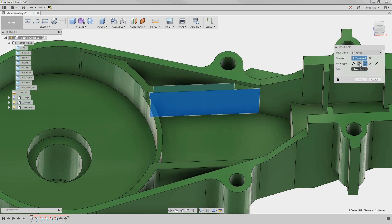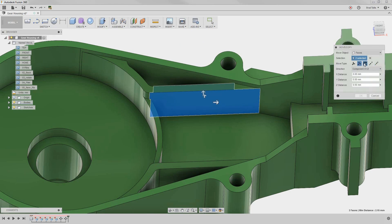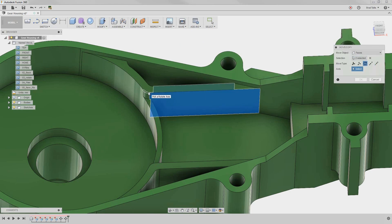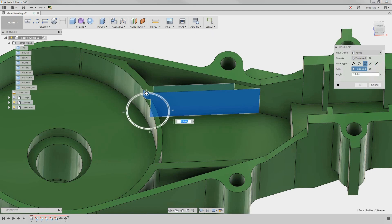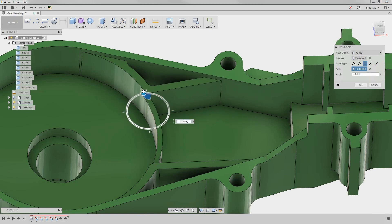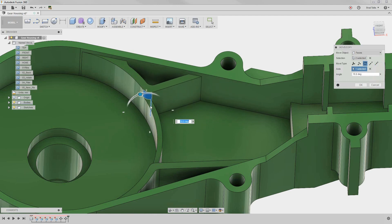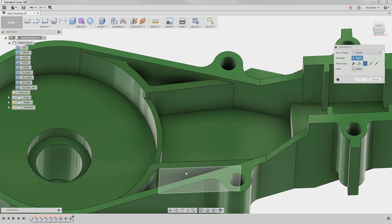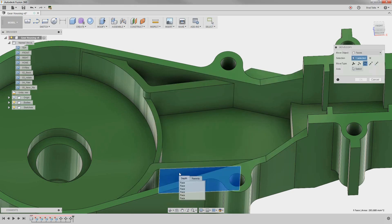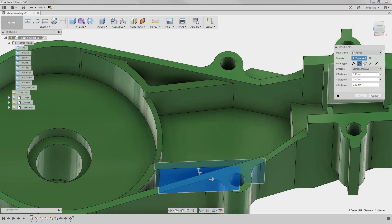Select the two faces we want to move, and then rotate them around a circular edge. Notice the preview shows what the result will look like, and notice it even extends the fillet if necessary. That's direct modeling at its best. Let's do the same thing on the other side.